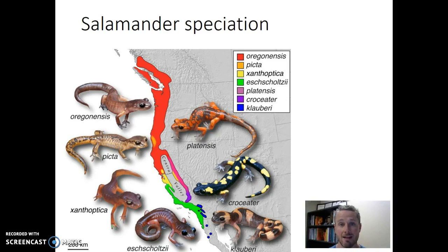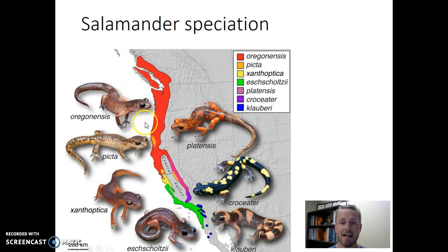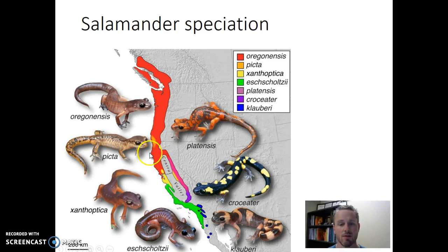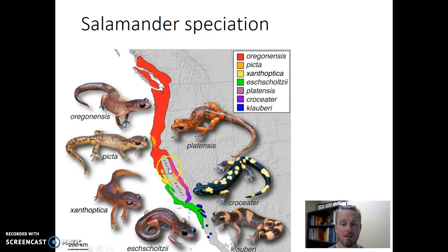Let's think about a real-world example of allopatric speciation involving salamanders that live on the west coast of North America. Over time, this population of salamanders began in the Pacific Northwest, and there was just one species. That population began to expand its habitat southward, living in forests near the coast as they migrated south. At a point in Northern California, as they migrated south, some went through the mountains in the east and others went through the mountains in the west.